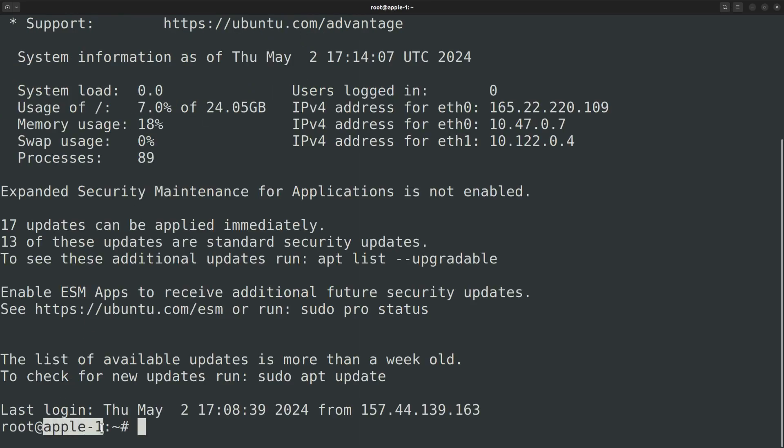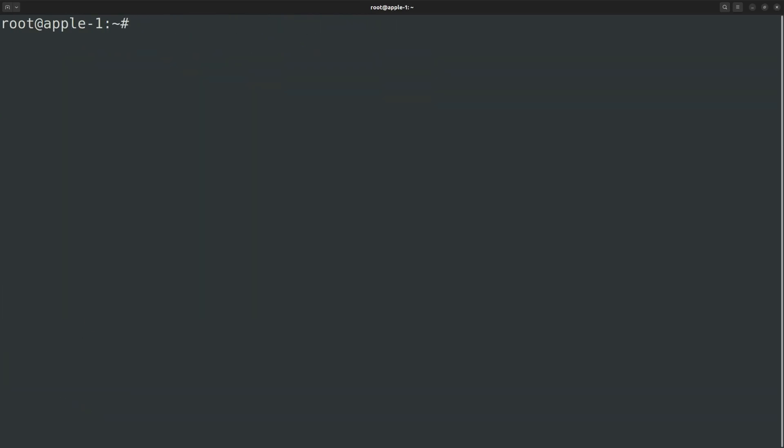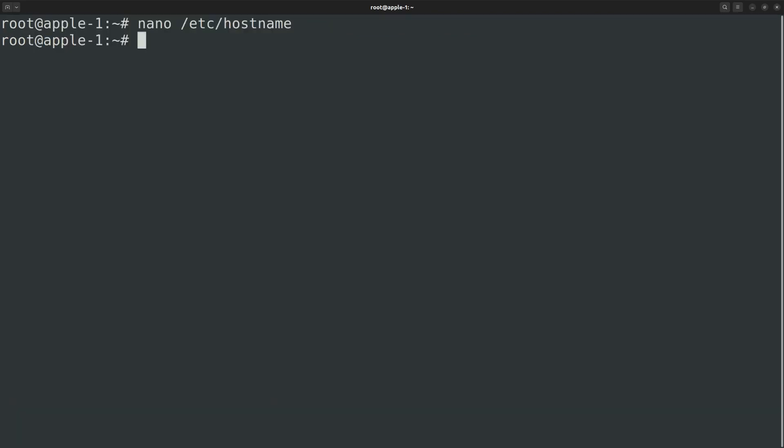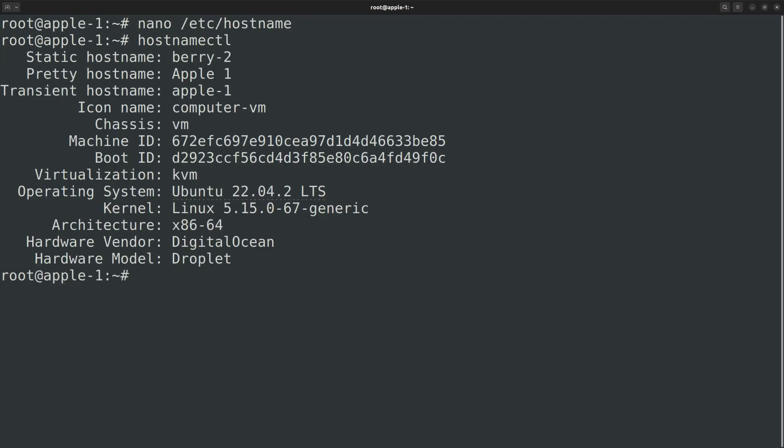Next, let's see what happens if you manually edit the /etc/hostname file. nano /etc/hostname. Let me change the hostname to something else, for instance berry-2. Save it and exit the editor. Now if I run the hostnamectl command, you can see that the static hostname has changed.